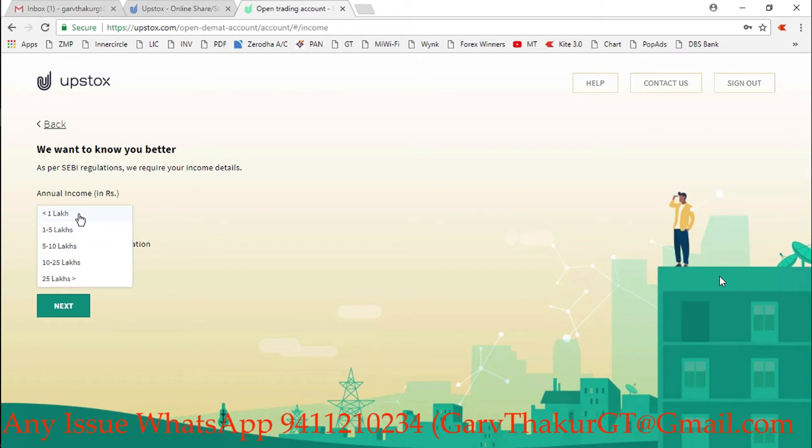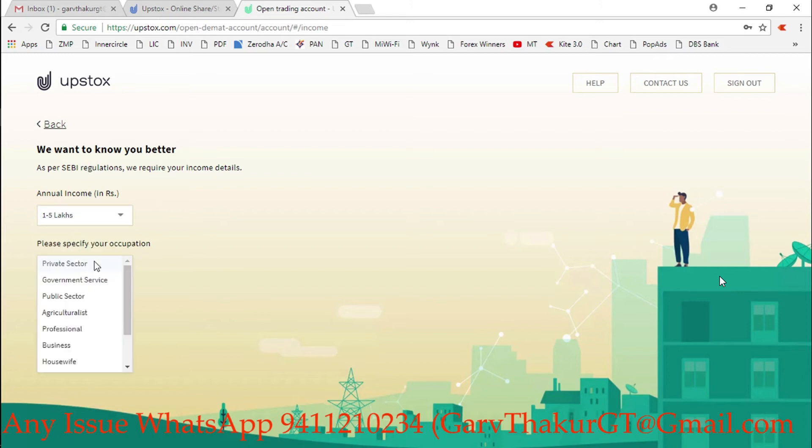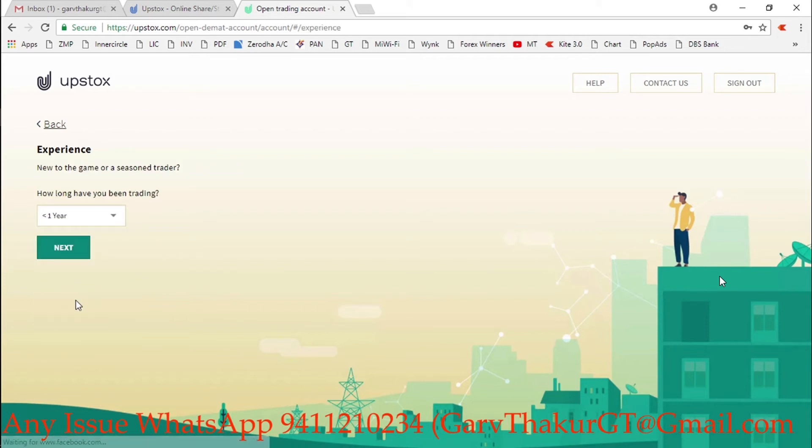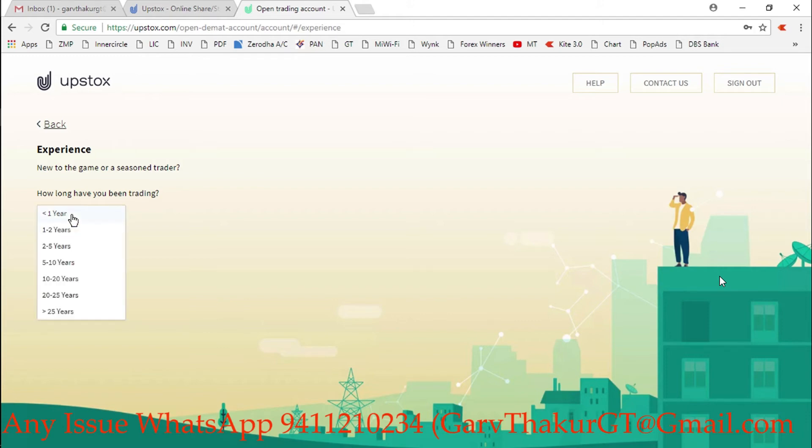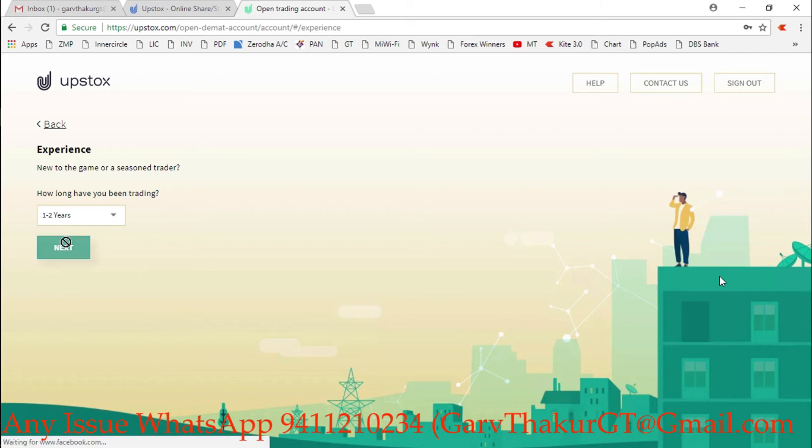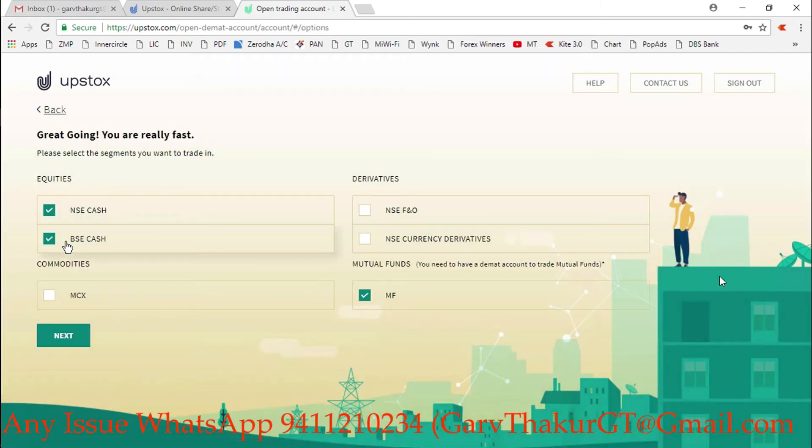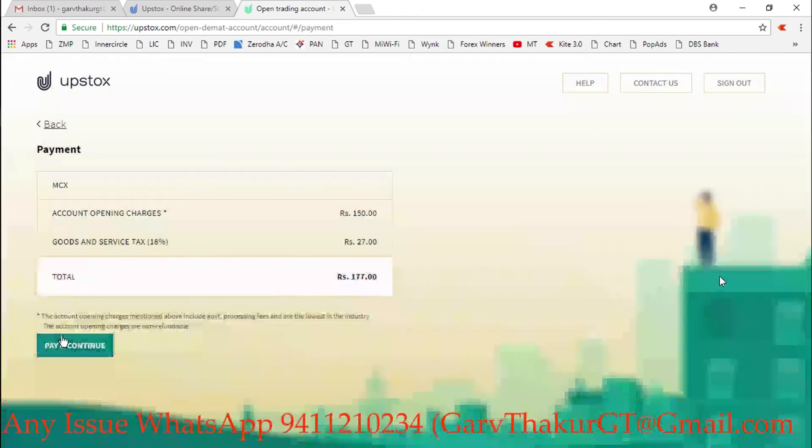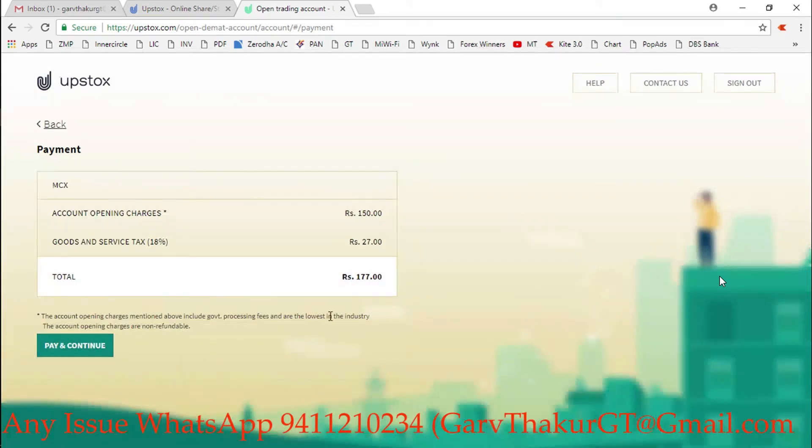If you're not working or doing any shop, you can select your income. If you're a student, you can select less than one lakh and select your six-month bank statement as income proof. Select your experience as one to two years. Here I can select the segments - he wants to open for MCX. You can open for all the segments or any segment, just tick that and click next. NSE, currency derivatives - all the segments are here.